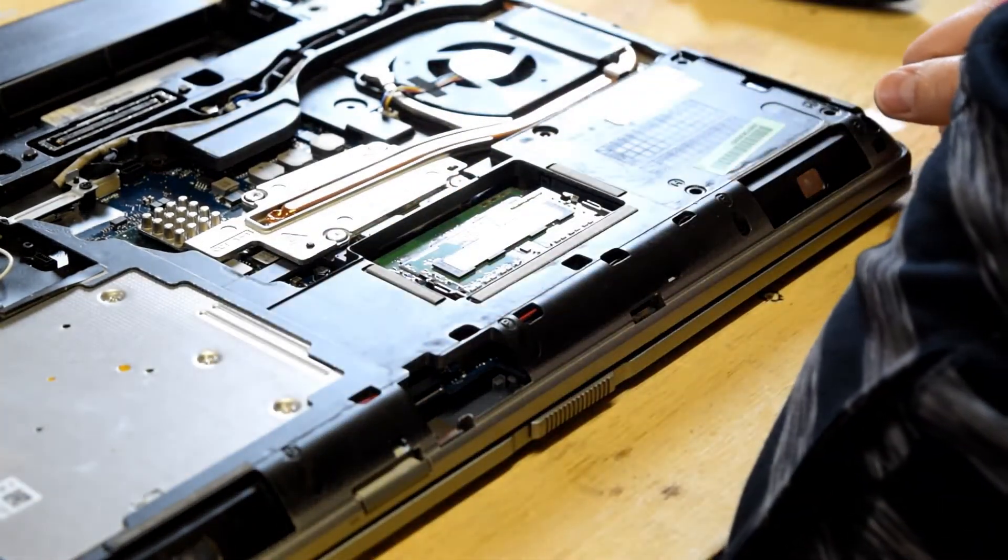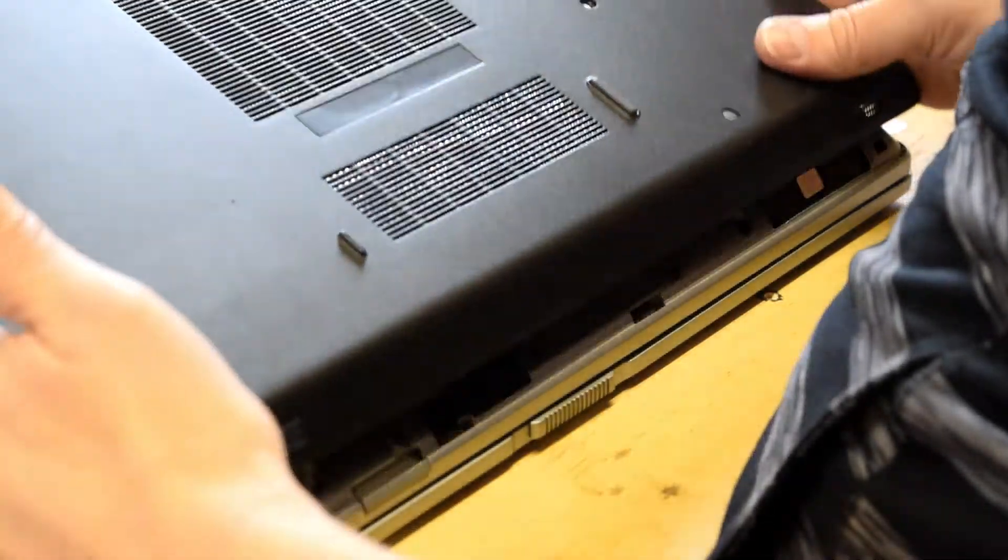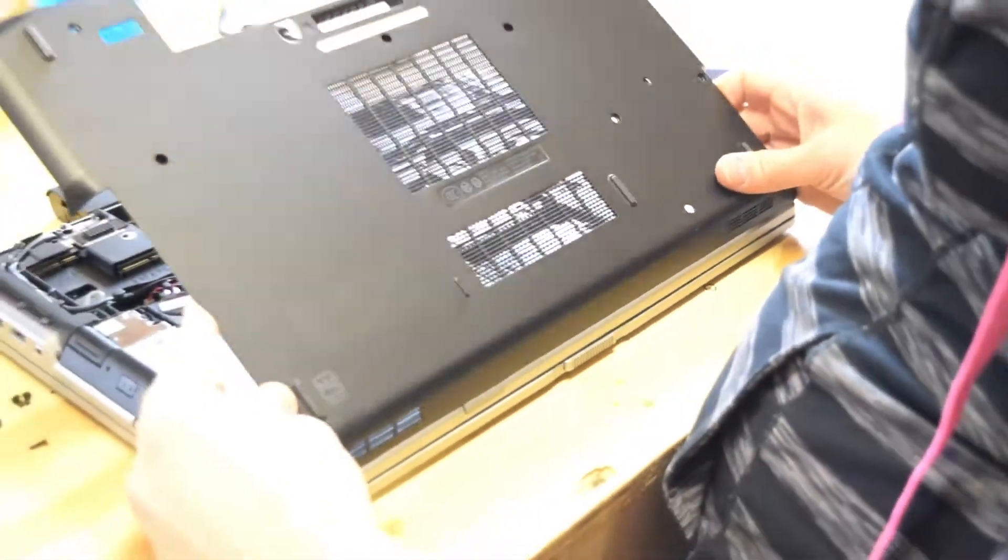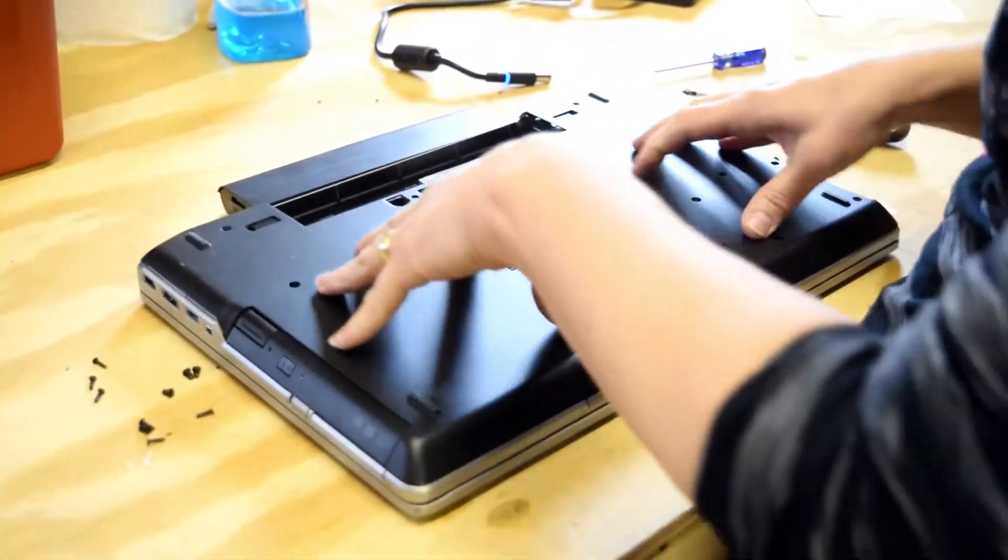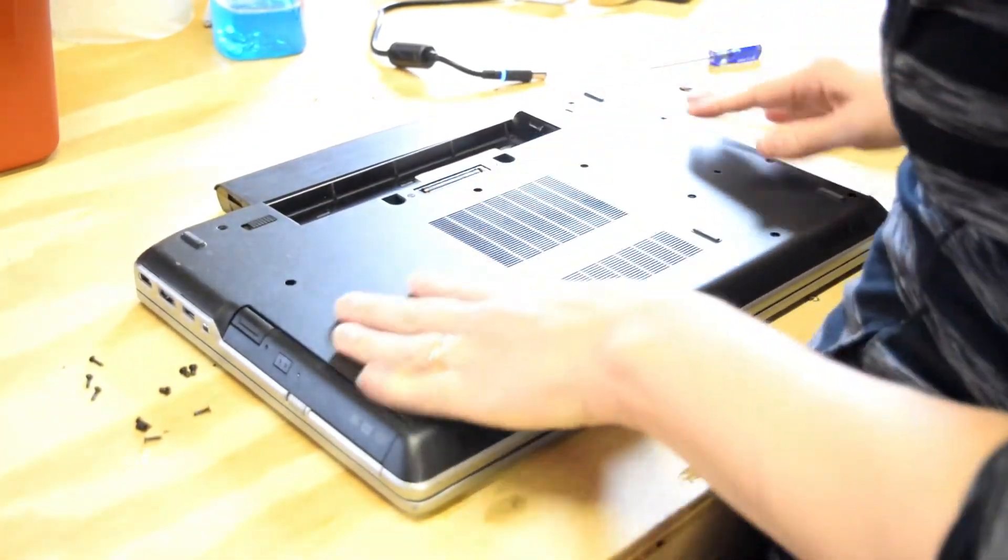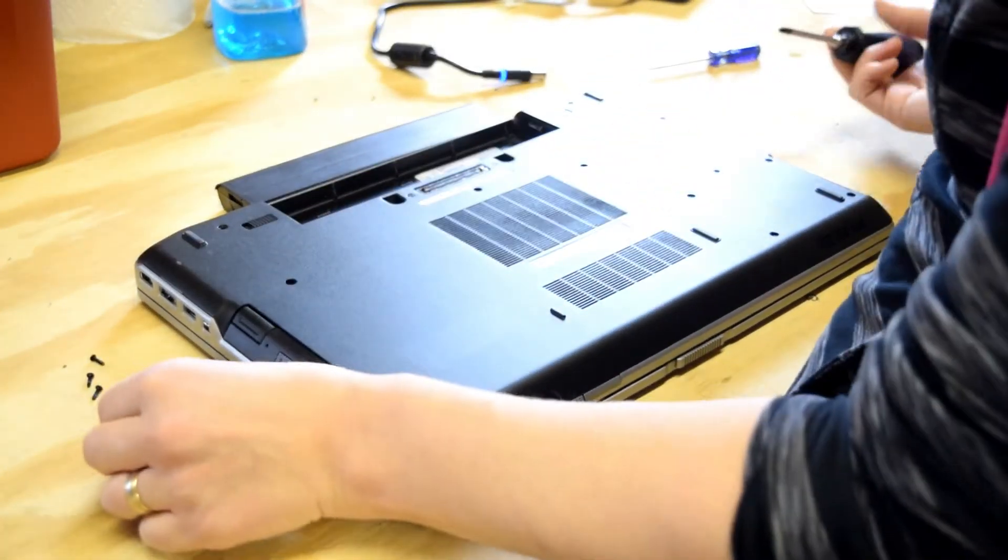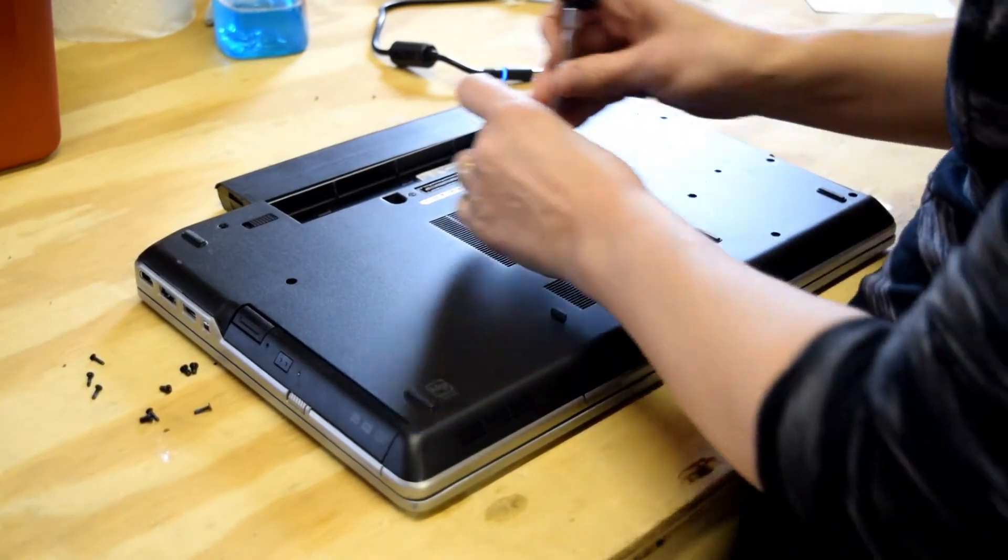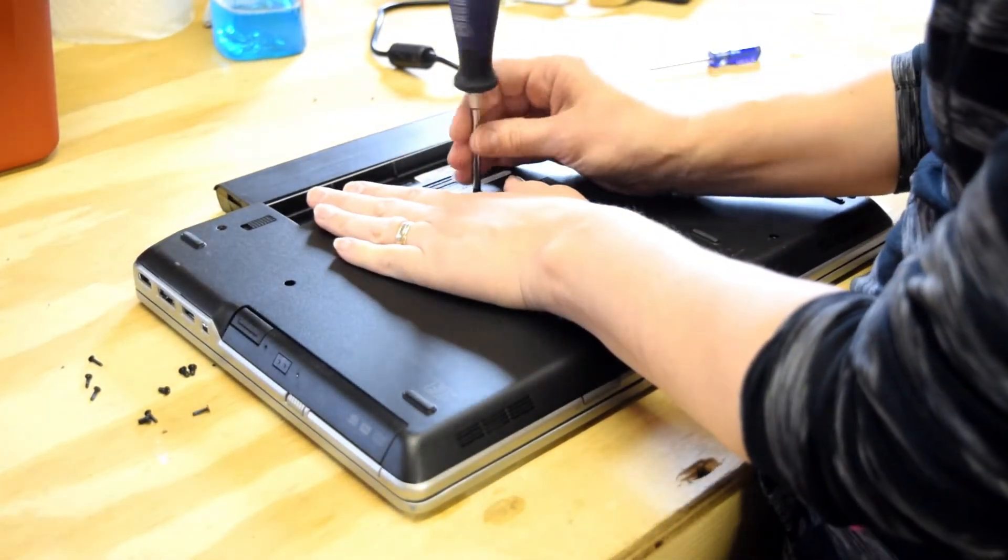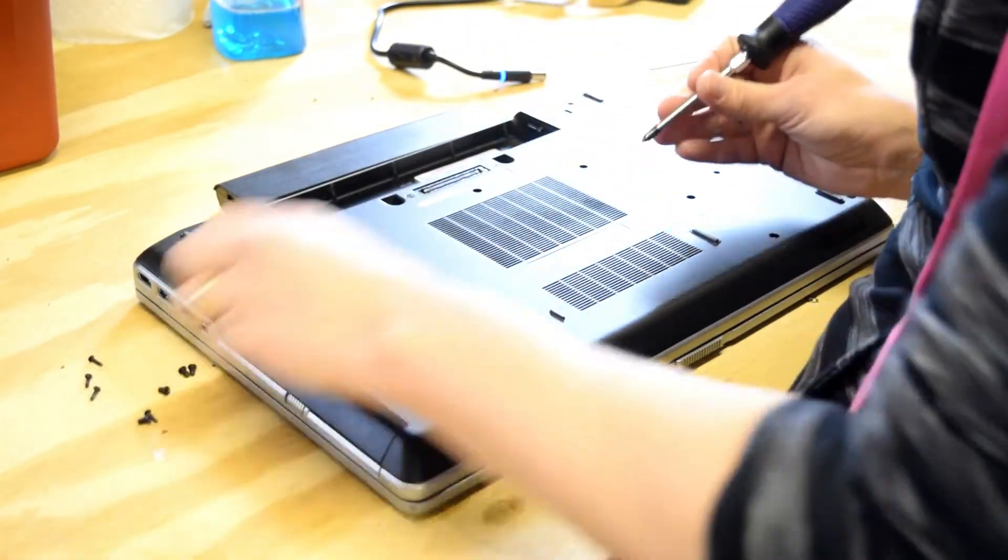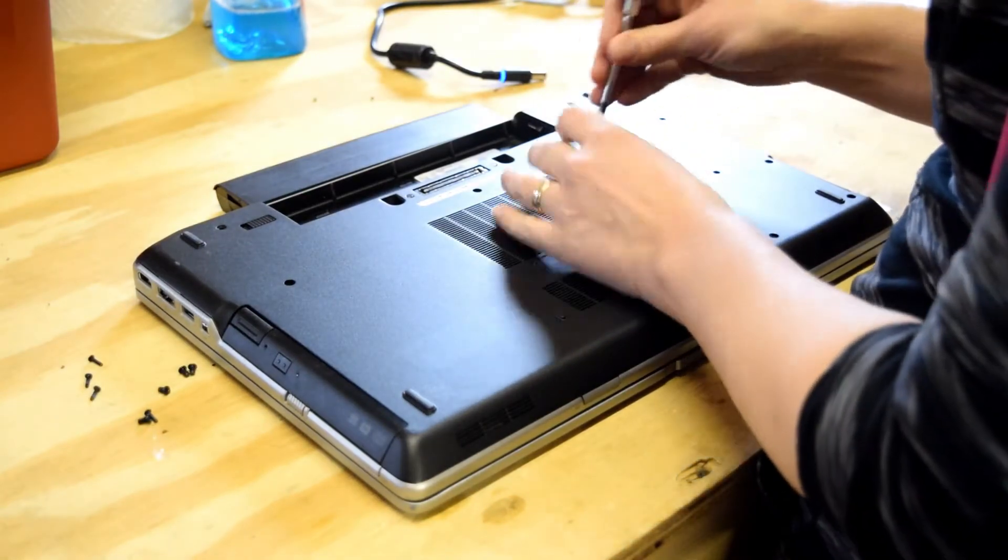And then you take the top cover and reassemble those 10 screws just like you did when you unassembled it. 10 total screws.